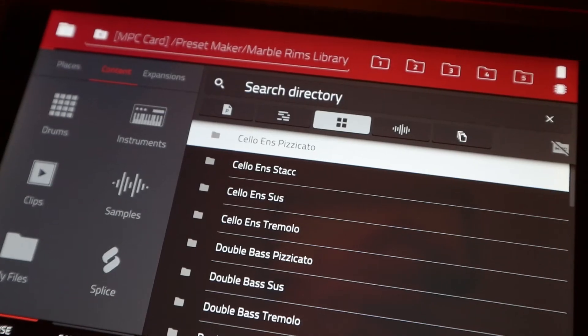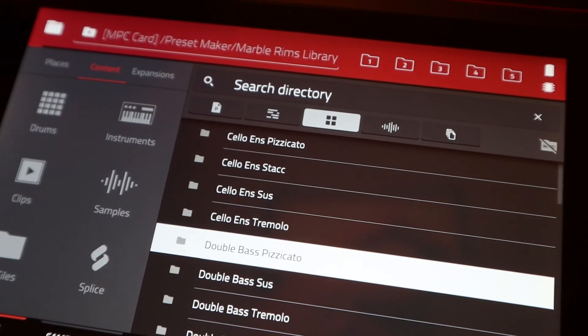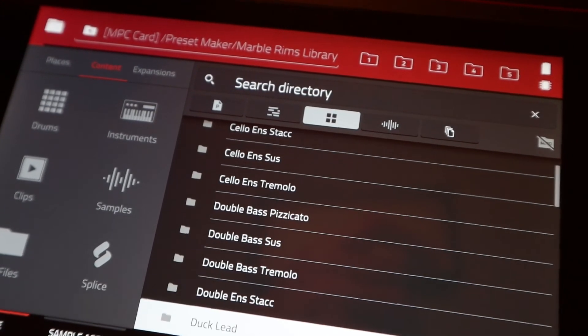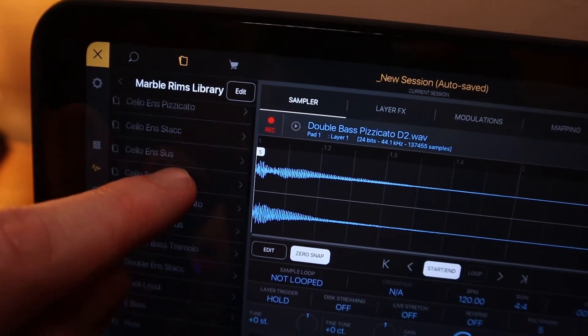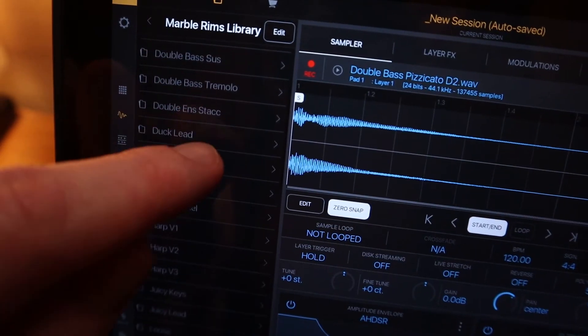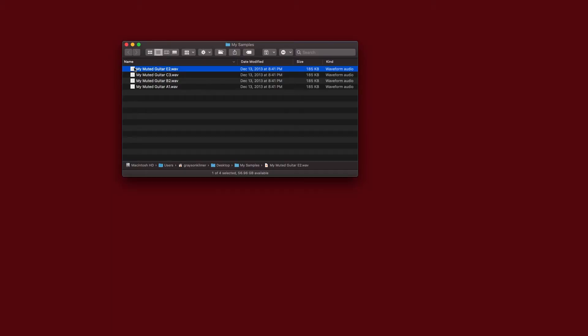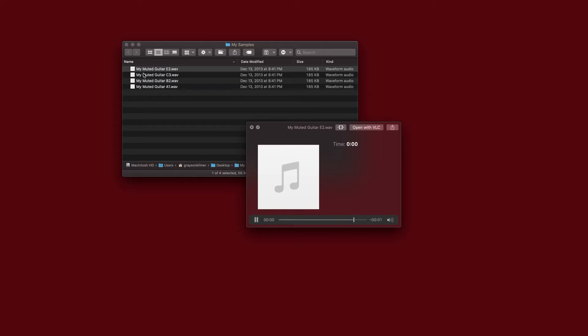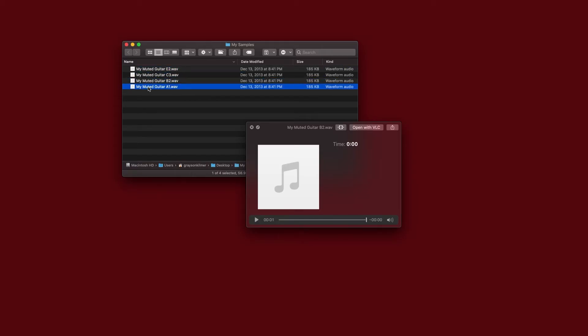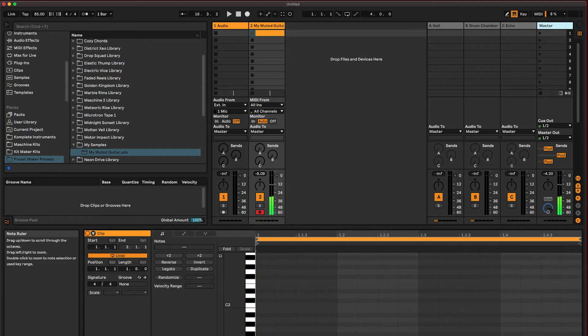No matter which DAW you use, your presets are available to load instantly. You can even use samples you record yourself, allowing you to make your own instruments without the hassle. I recorded these four guitar notes and labeled the file names with the note, octave, and name of the instrument. Here is the preset PresetMaker automatically created from them.